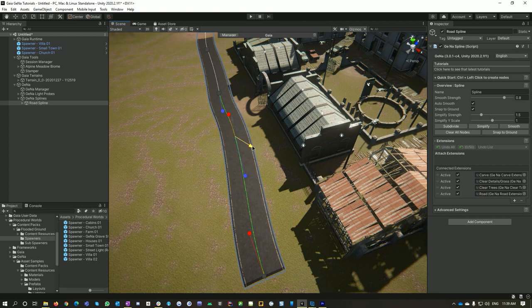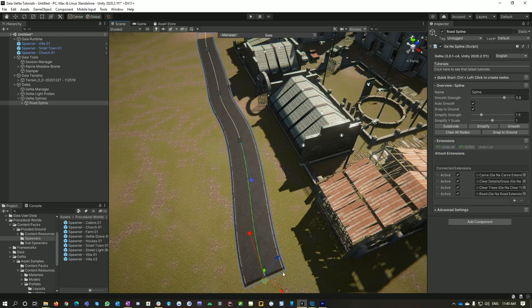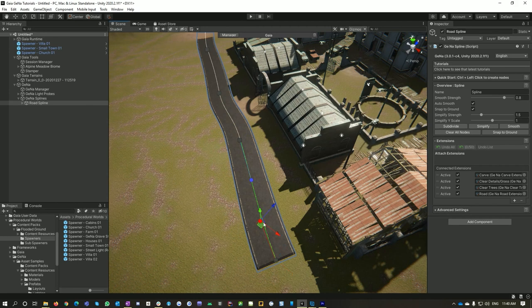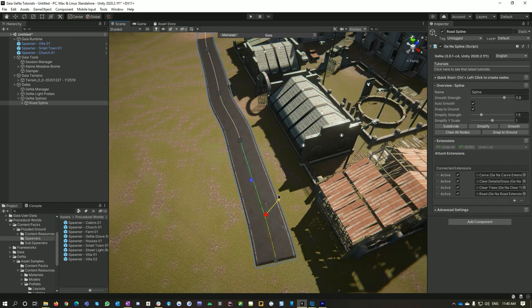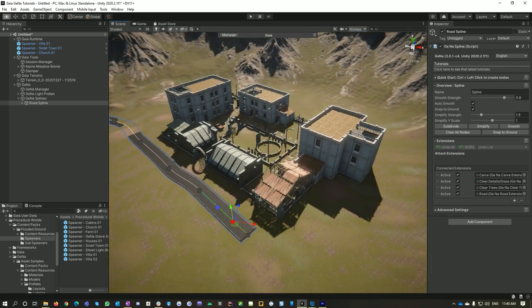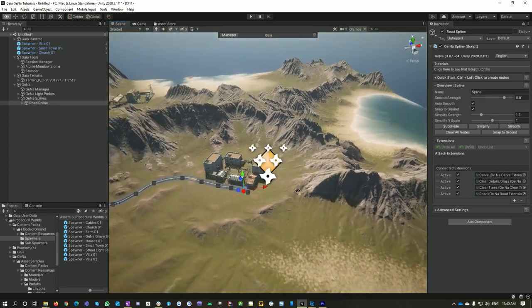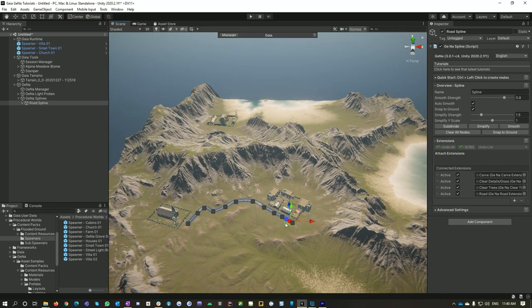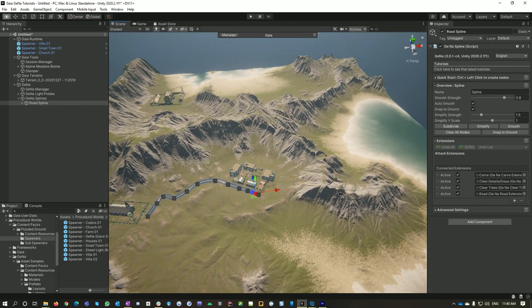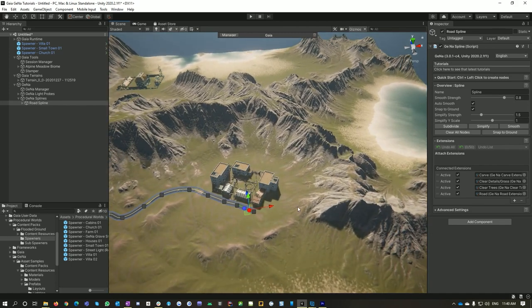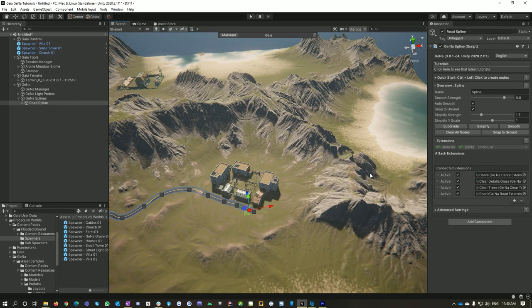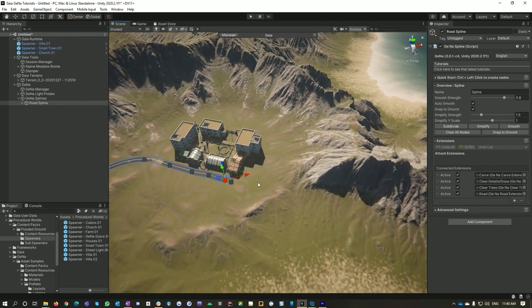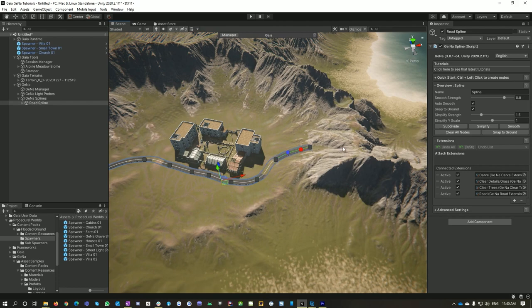So let's now work out how we're going to connect this road. I think I might take my road up through the mountains here, over there and through there. So I'll just control click to keep on adding spline nodes.